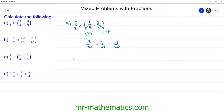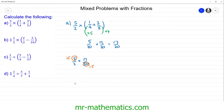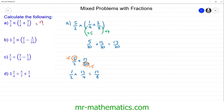So we can rewrite the calculation as five over two multiplied by 17 over 20. We can simplify this using cross-simplification, where we find the highest common factor of a numerator in one fraction and the denominator in another. We divide both by five, giving us one half multiplied by 17 over four. Multiplying the numerators gives 17 and the denominators gives eight, so the answer is 17 over eight.